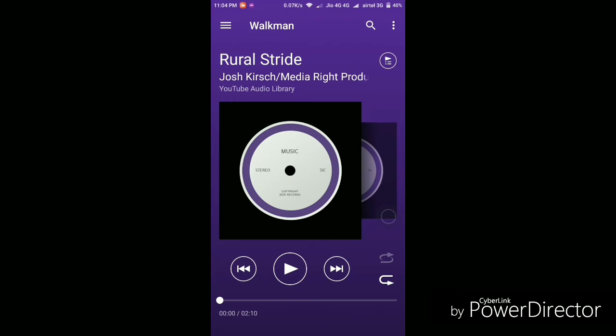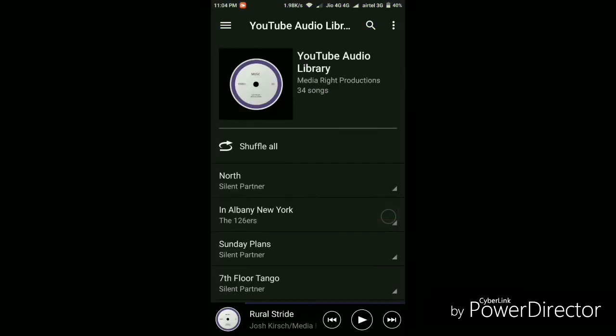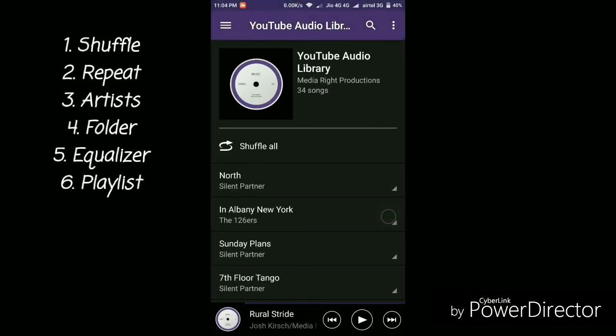The interface is very clean, there's not so much complication using this player. Then you have all the basic options like shuffle the songs, artist view, repeat and also equalizer.